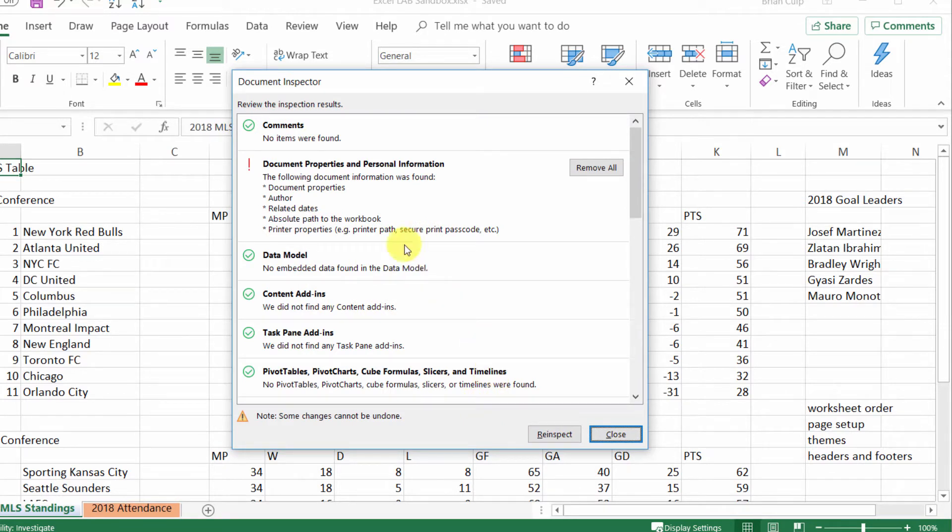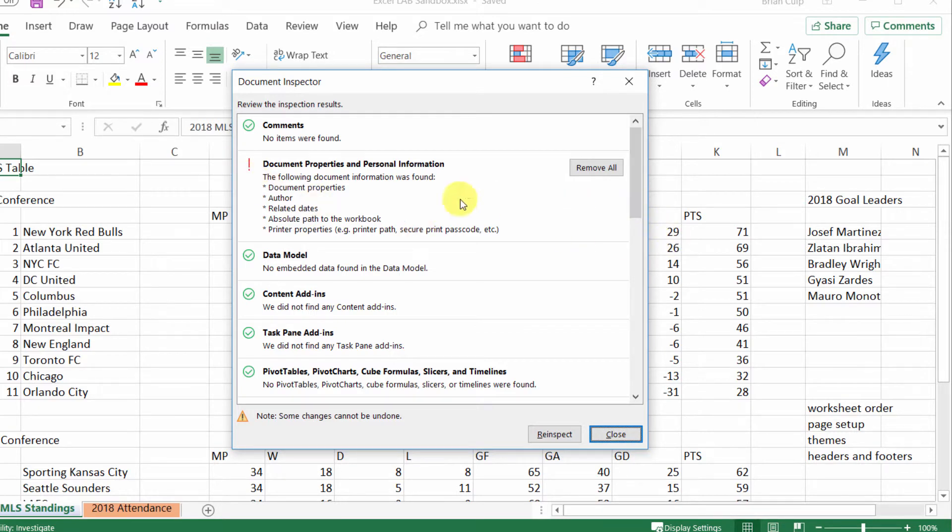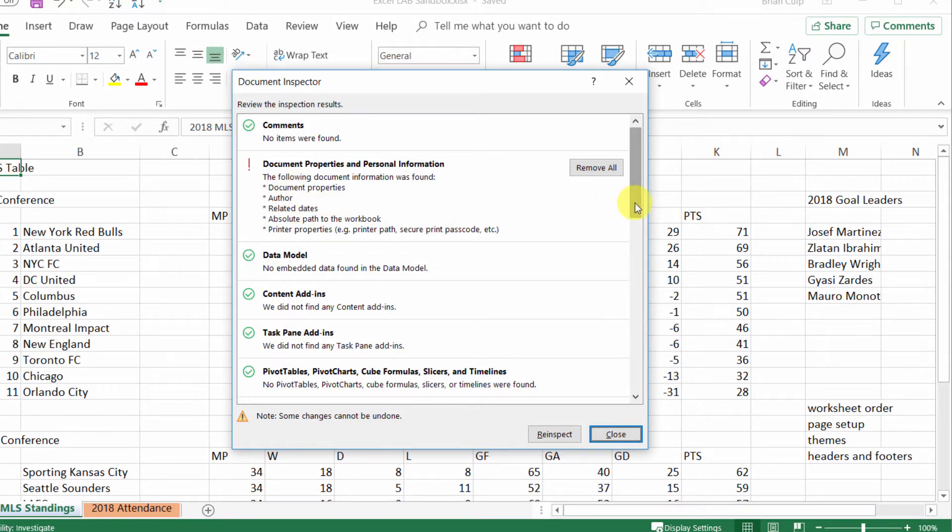And now what you'll see is that anything the document inspector finds, it will give you a red exclamation point. So document properties and personal information, the document author, related dates, all of that information is part of the metadata right now.